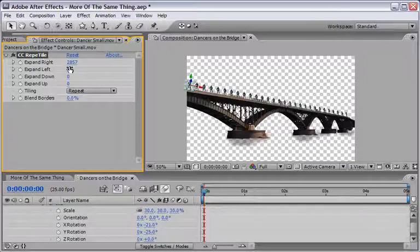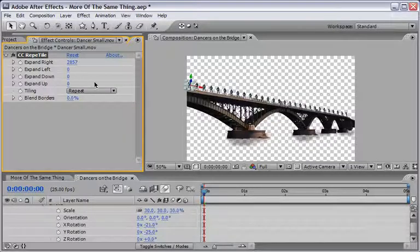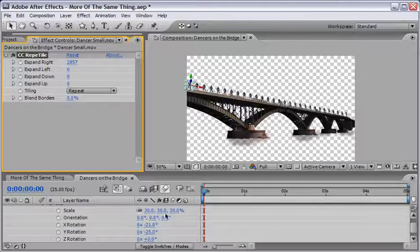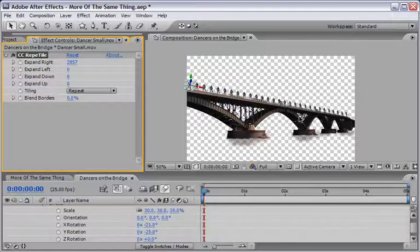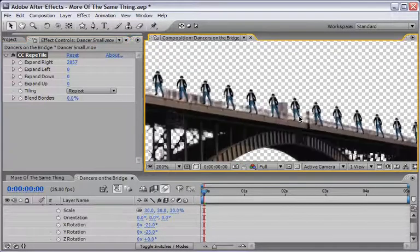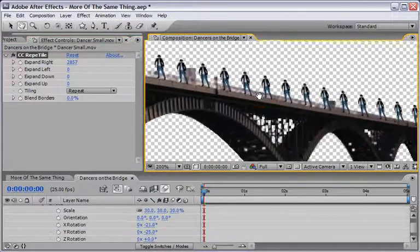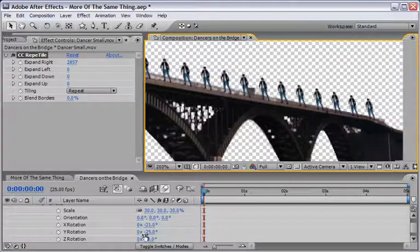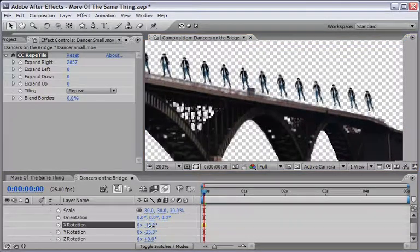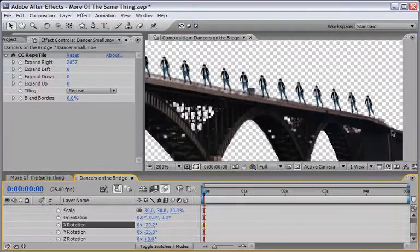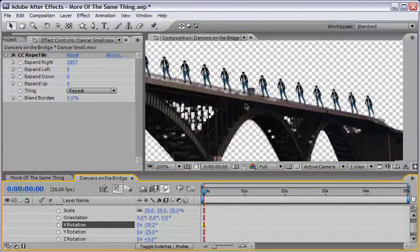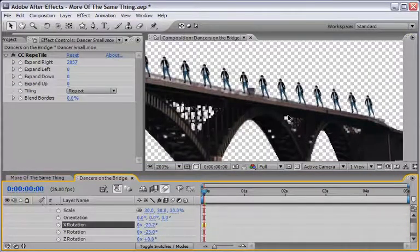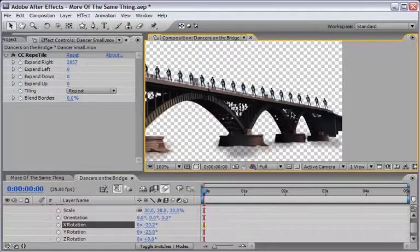My value is 2857 but of course you will get different values with your own footage and then you can zoom back again and just make sure that you got the right perspective and if not just change it until you see that it is connected to the plane that you need.